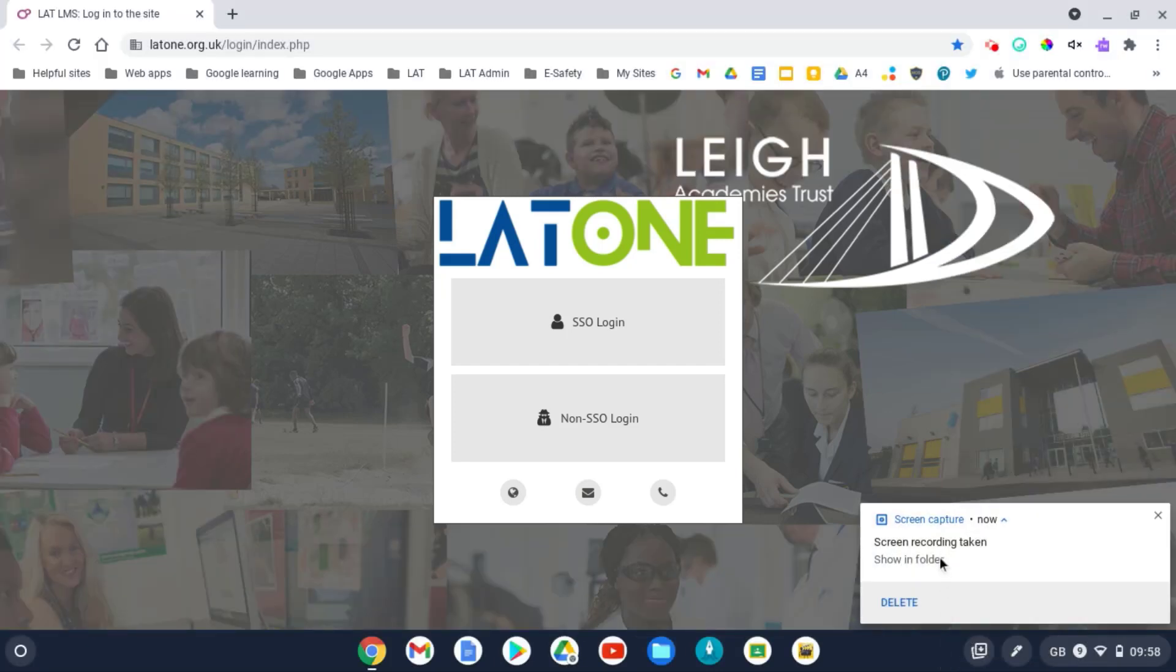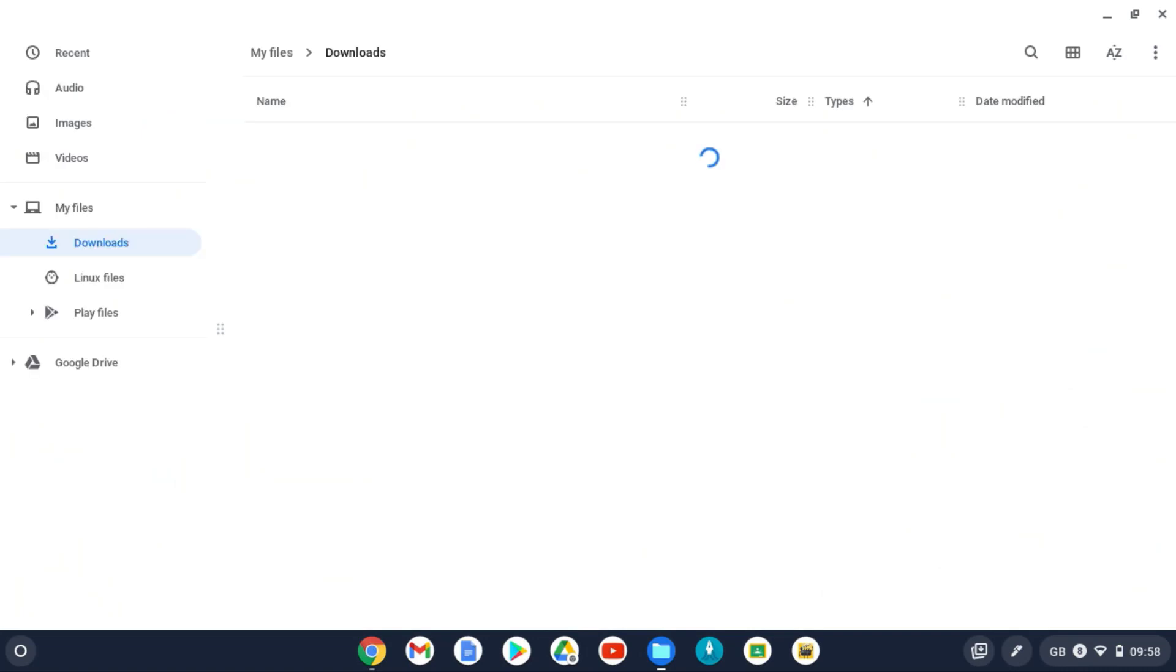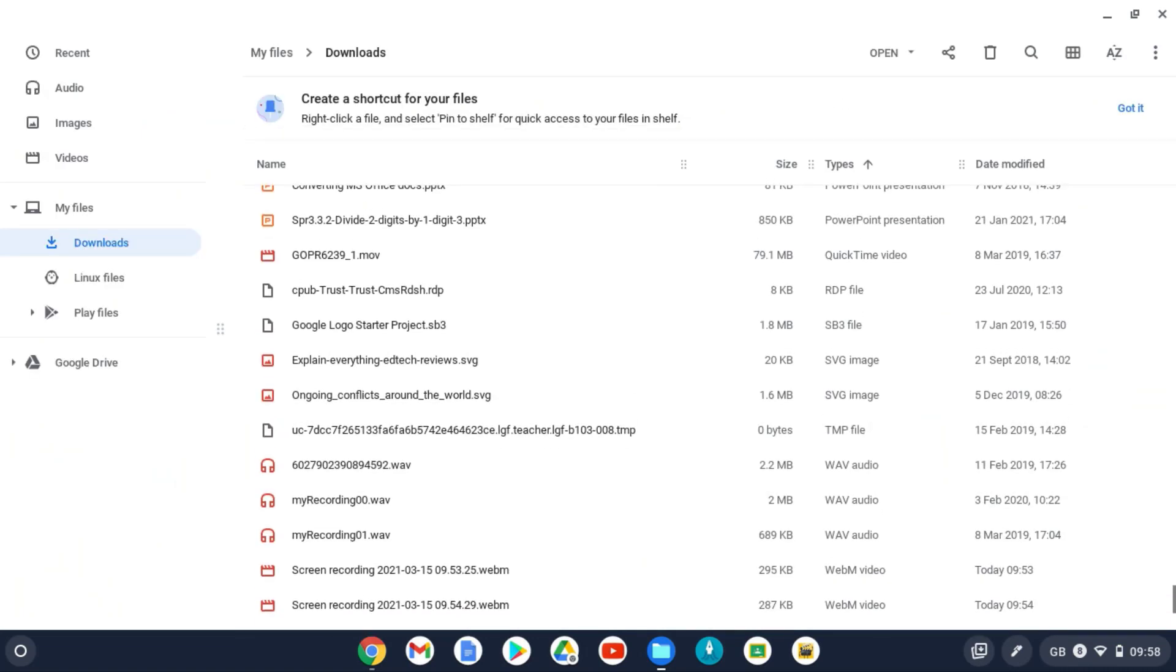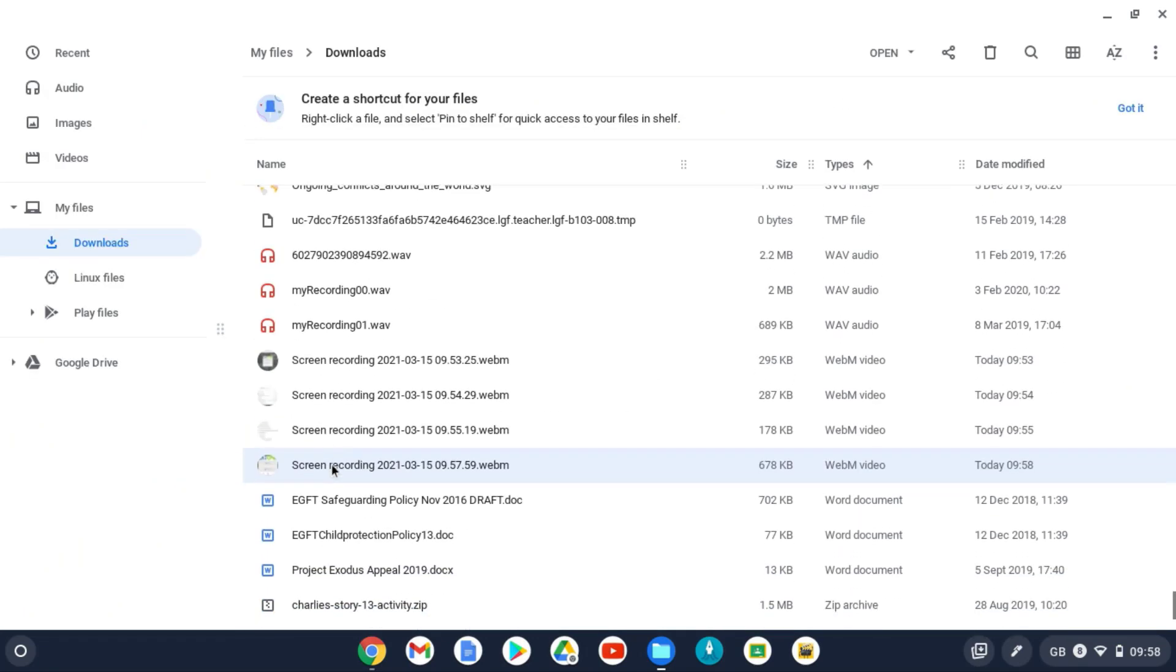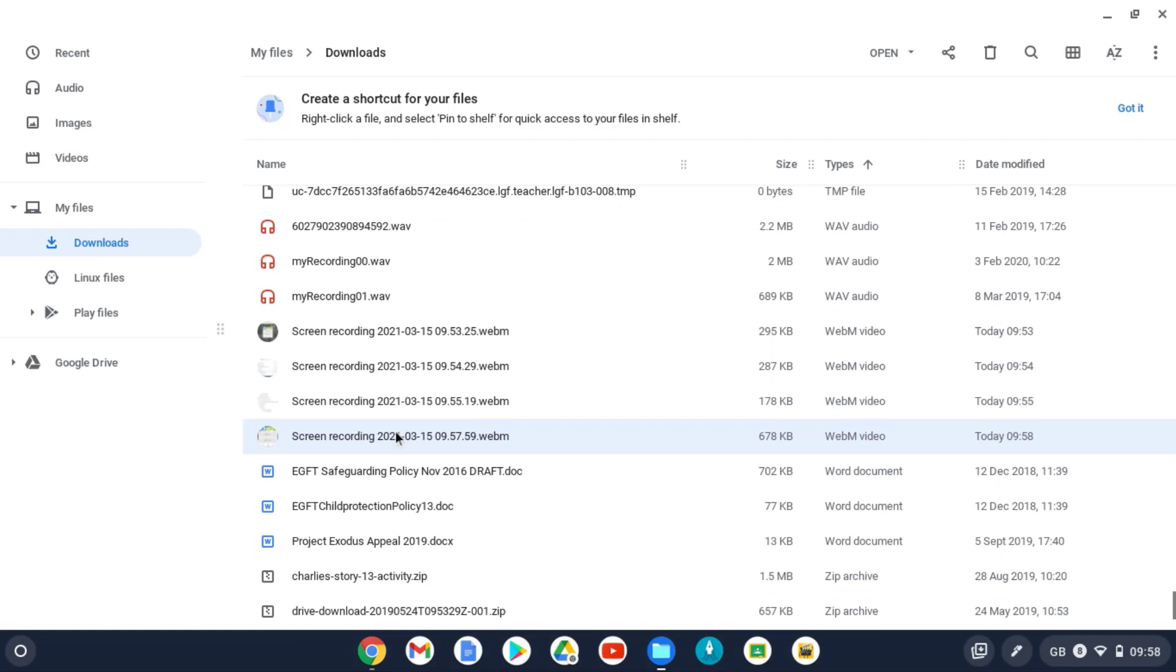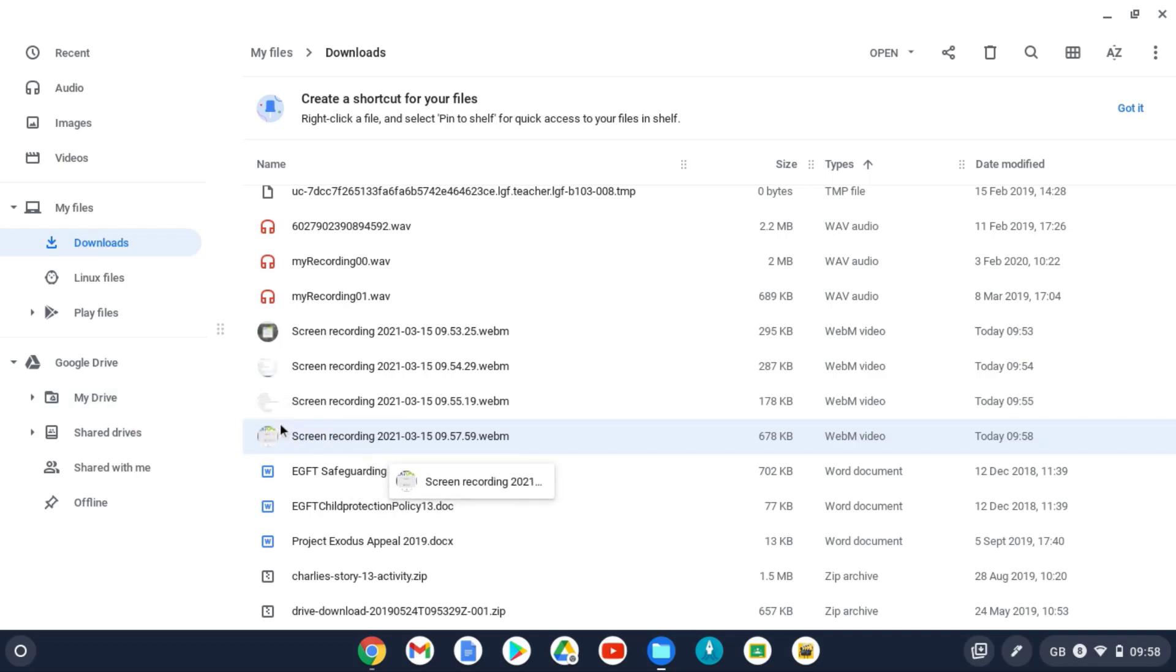And then it's taken into my folder. So if I click on the folder, these have saved directly onto my Chromebook. I can see my screen recording there. It is a WebM file. And obviously at this point, I could then drag and drop this into my Google Drive and that would enable me to share it with somebody.